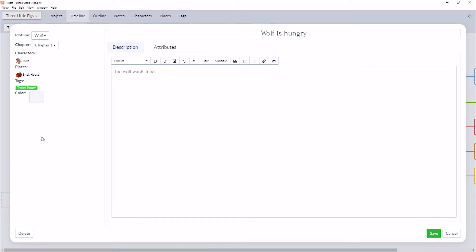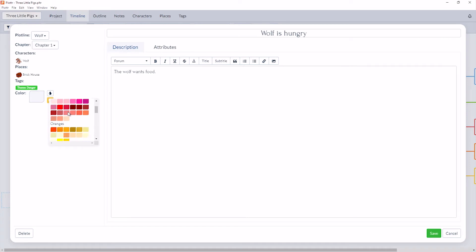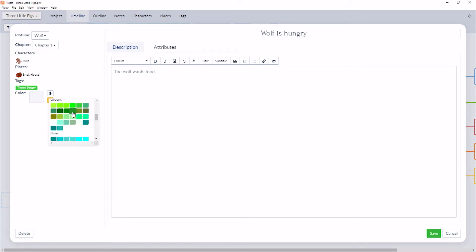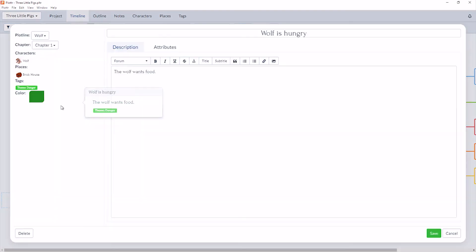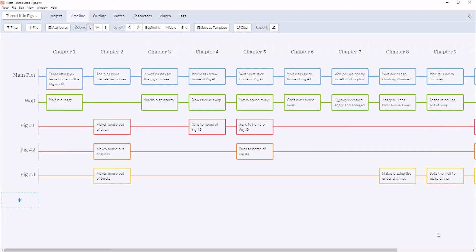We also have the option to make the Scene Card a different color. So if I click on the Color icon, I can then choose from this range of colors. So if I'd like to make it a dark green, click Save, and now this Scene Card is green. To remove the color, simply click back into the details and click on the No Color icon. When you save, now the color has been removed.